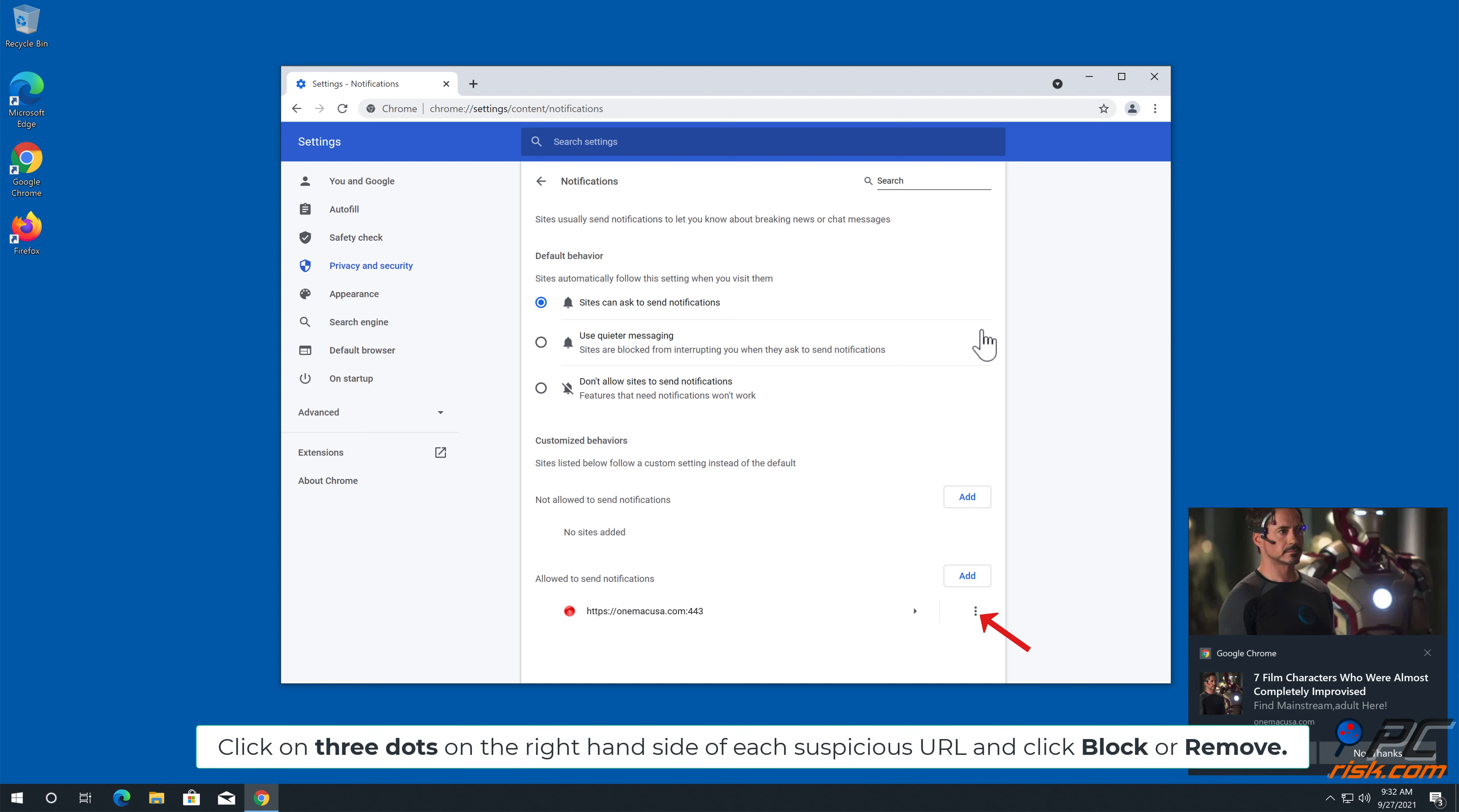Click on three dots on the right-hand side of each suspicious URL and click Block or Remove.